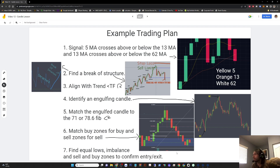Seven — find equal lows, imbalance, and sell and buy zones to confirm exit and entry.